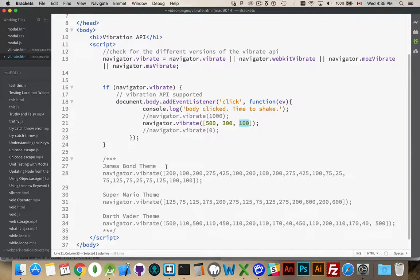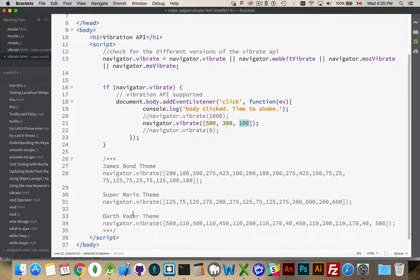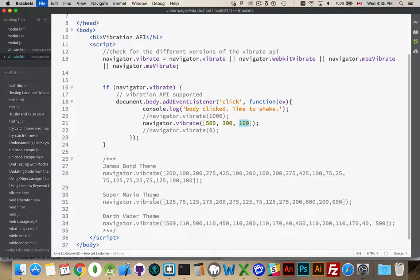So the James Bond theme, this is the vibration pattern for that, Super Mario, or the Darth Vader's march, the Darth Vader theme from the Imperial March.